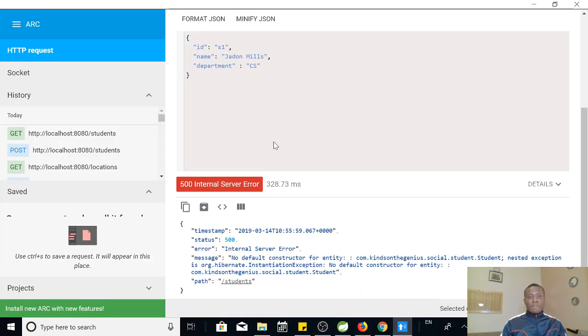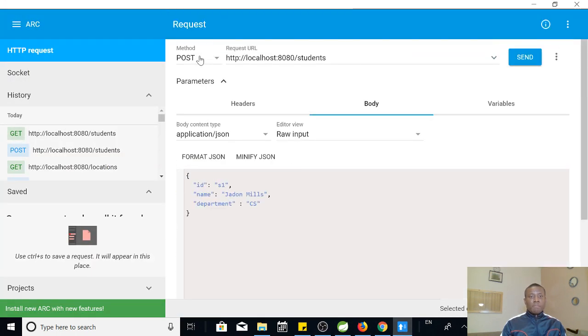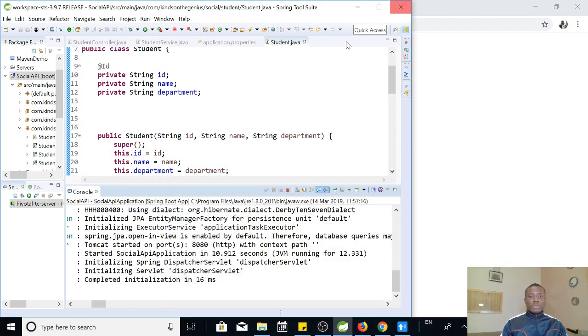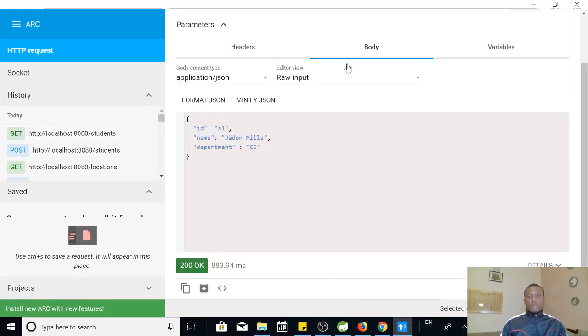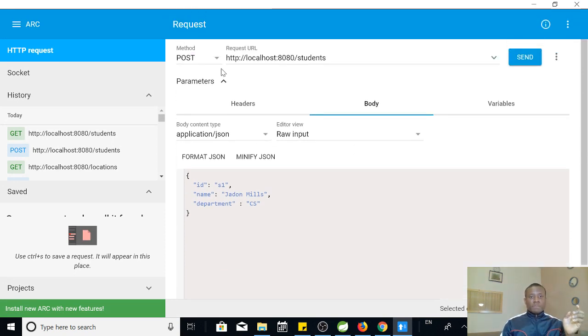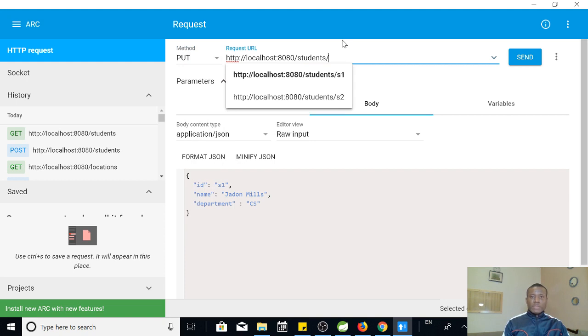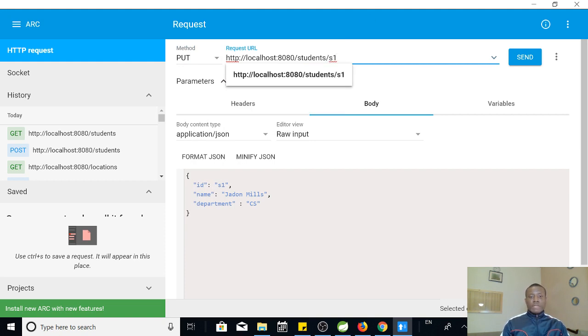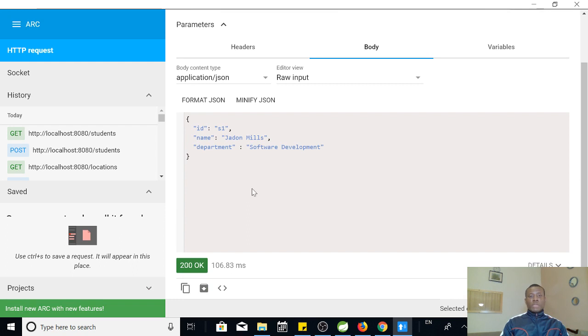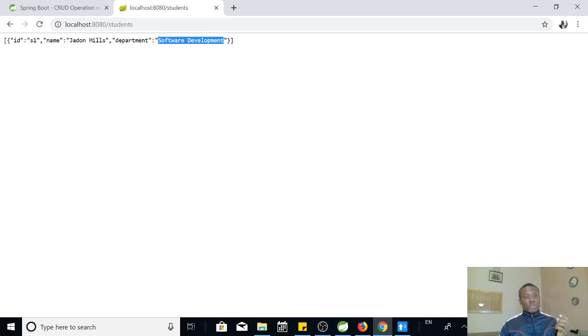REST web client, I've opened it. I'm making the same POST request to this URL, and I'm going to send. You can see 200 okay. Now I can make a GET request and see if it's in data. But at this point, I'm going to make the GET request in my browser and you can see it's inserted successfully. Now let's try to make an update request. I'm going to make a PUT request to slash students slash S1, and I want to change the department from computer science to software development. I'm going to send this request. You can see it's 200 okay. If we go back to the browser and refresh it, you can see that it changes to software development. So the update is working.